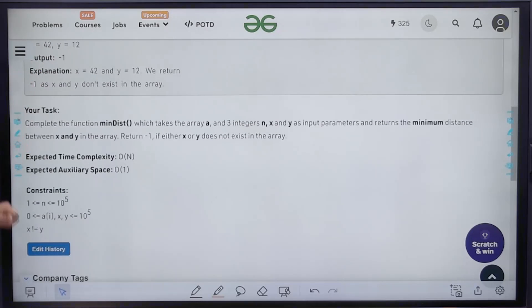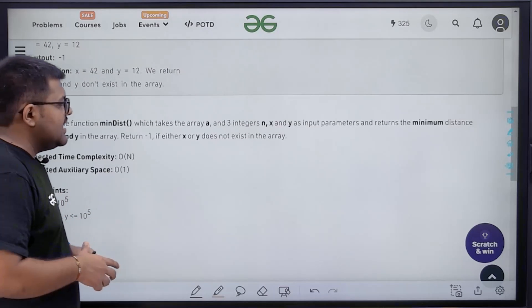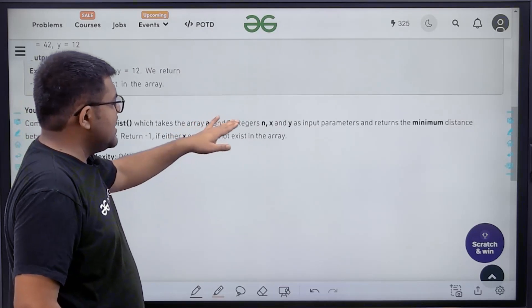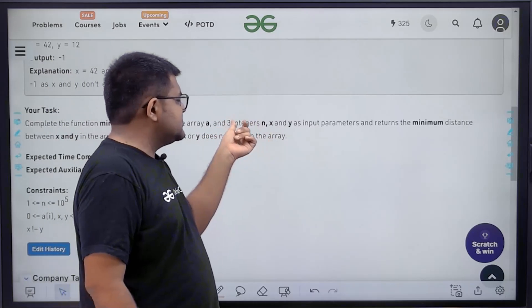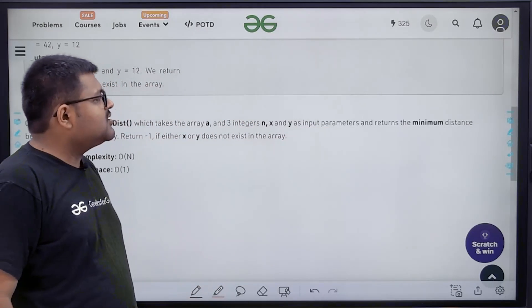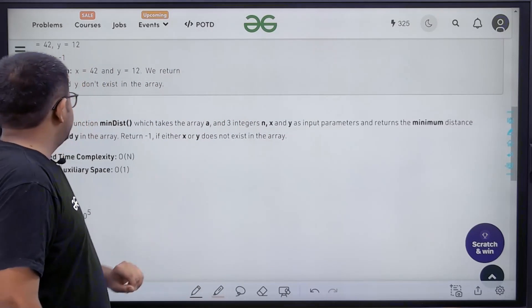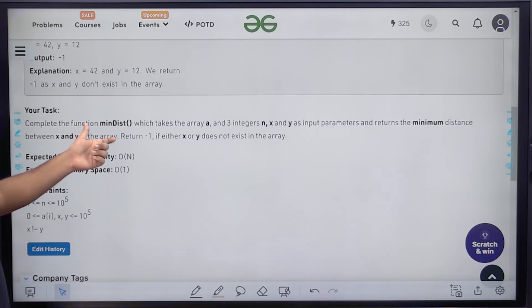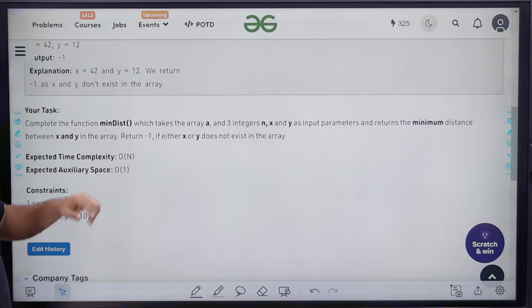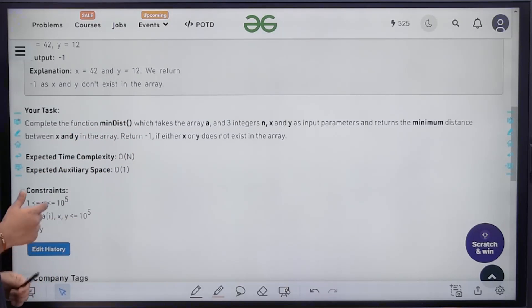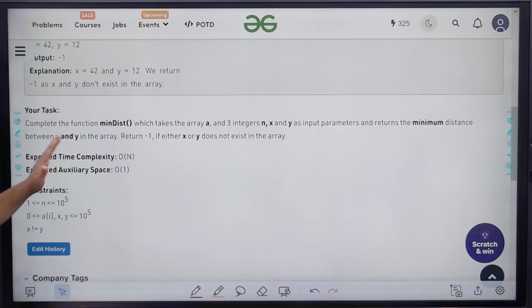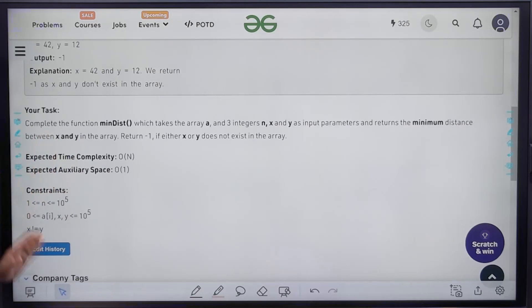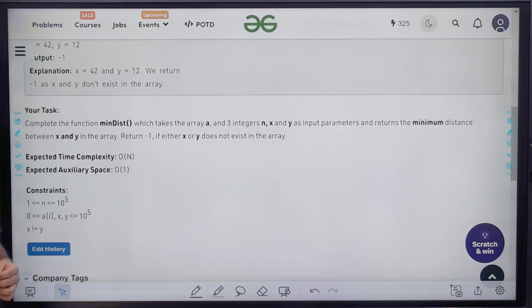Complete the function minimum distance, which takes the array and three integers n, x, and y — where n is the size of the array — as input parameters, and returns the minimum distance between x and y. Return minus 1 if either x or y does not exist. Expected time complexity is O(n), expected auxiliary space is constant, and the constraints are given.